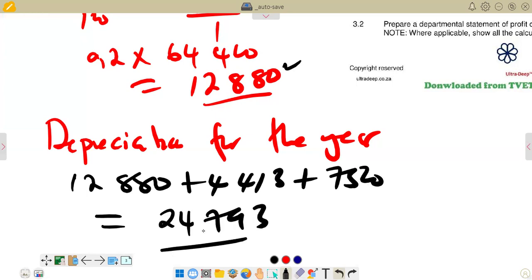So this is what we cover in the calculation of depreciation for this course. Those of you who are watching, please subscribe and share. We are still coming with more videos as we prepare for exams. I'm signing out, and we'll meet again in the next video.